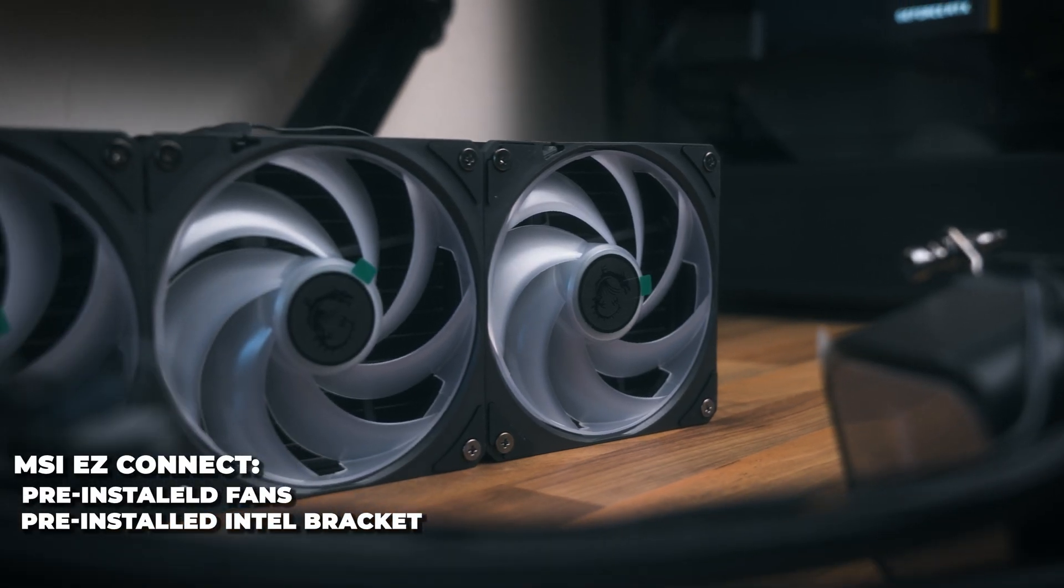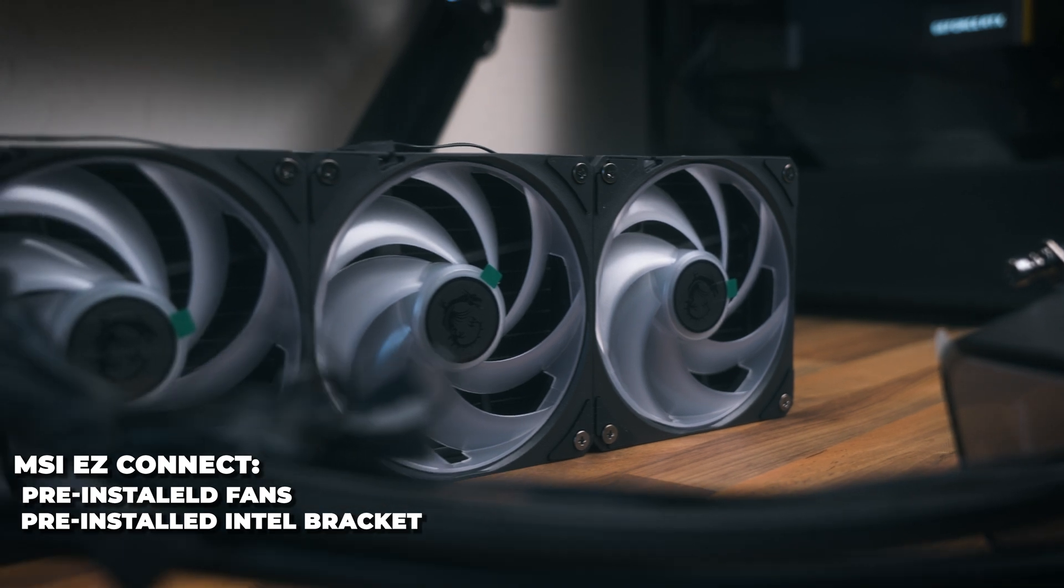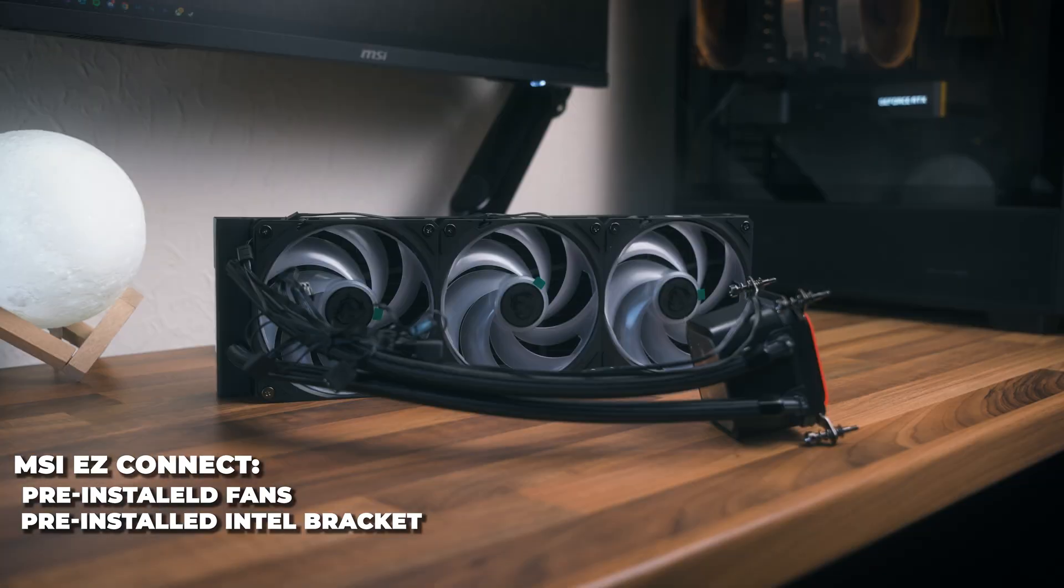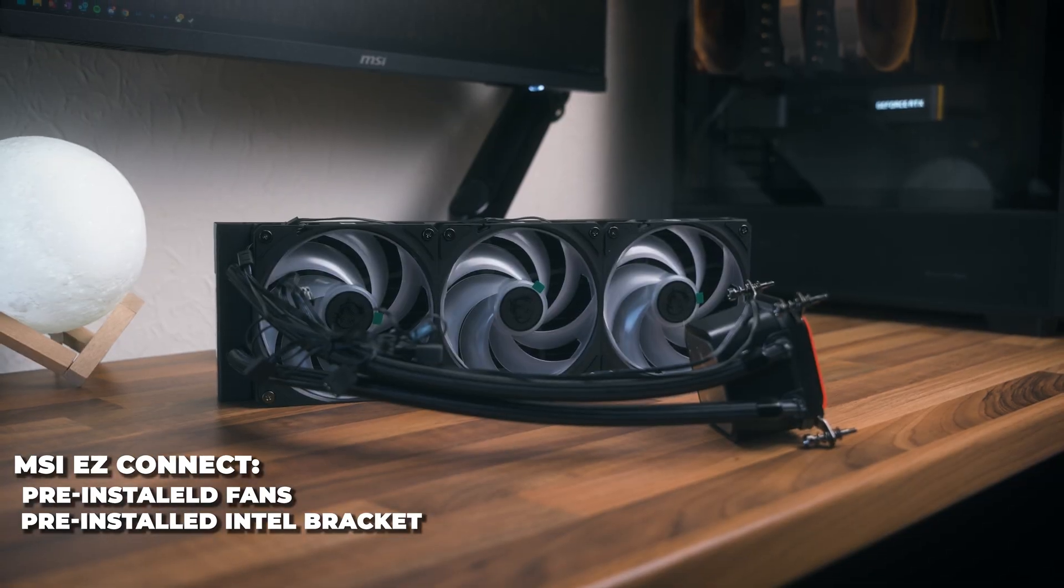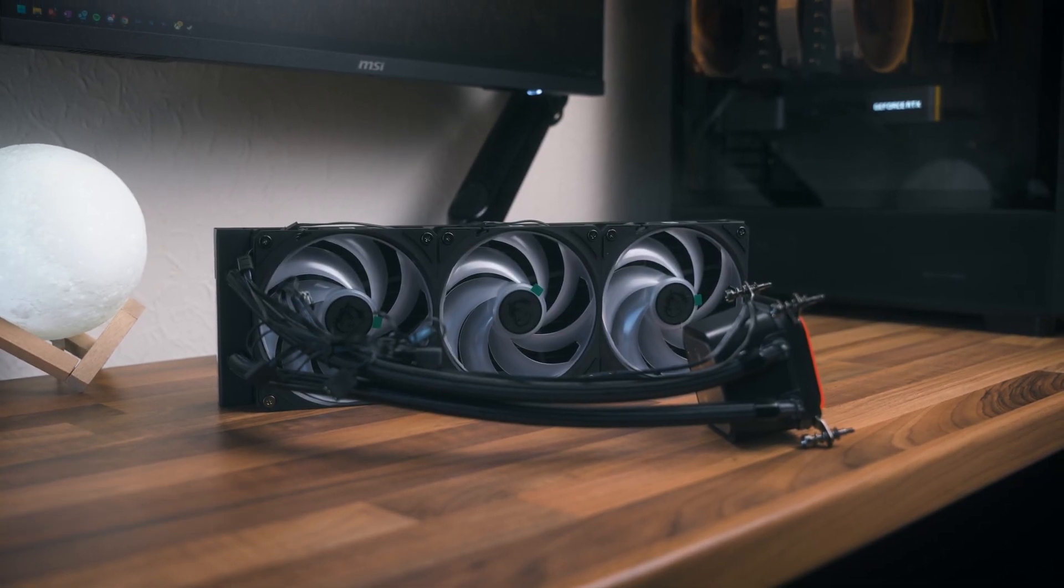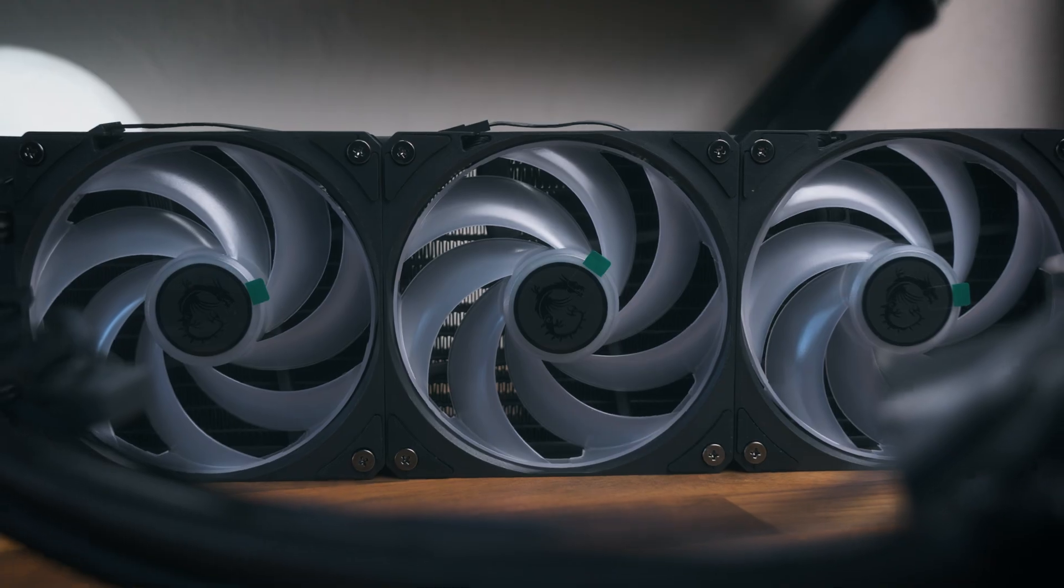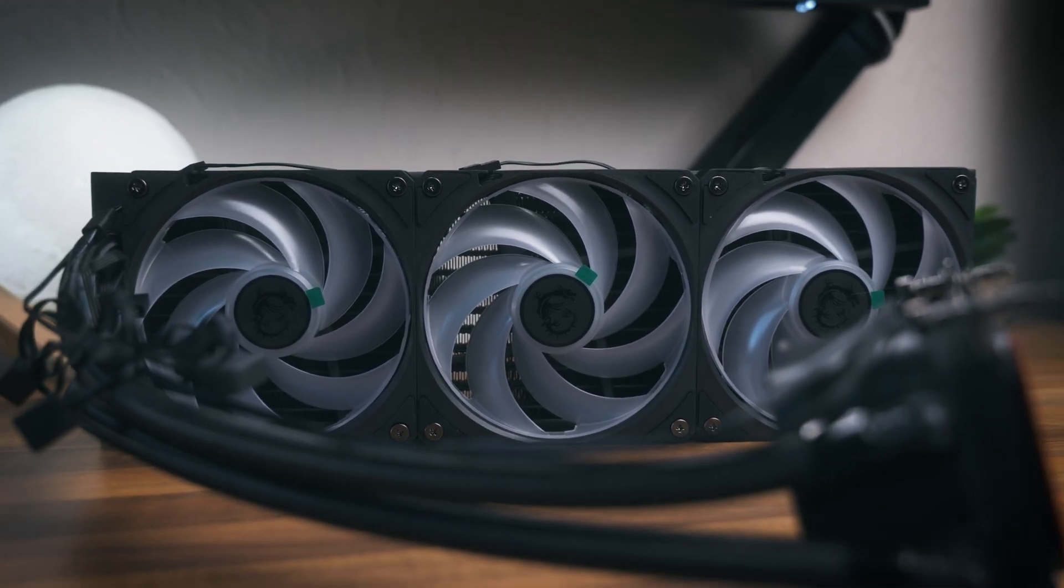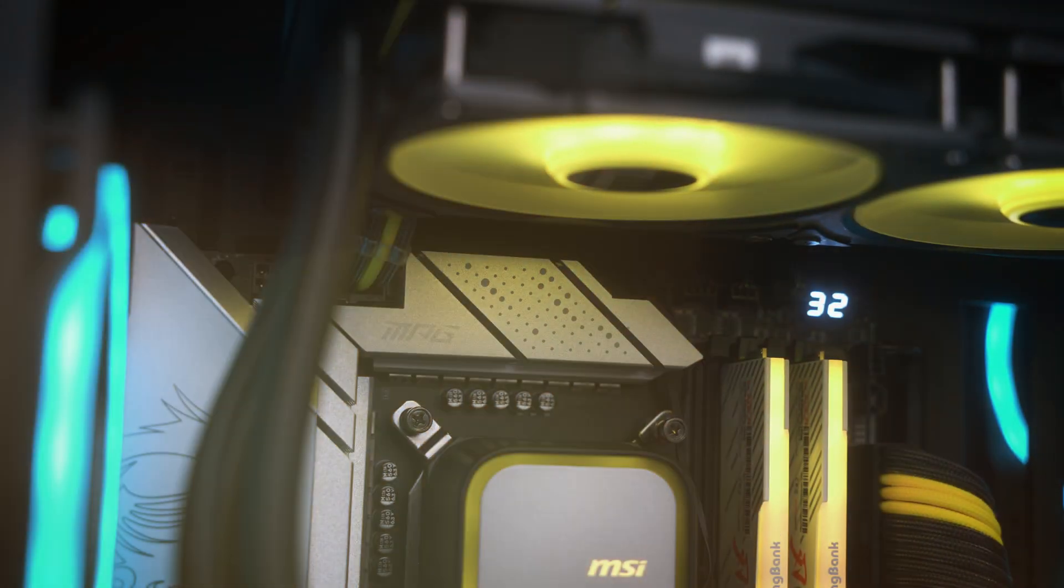MSI mounted the fans right out of the box, meaning that's one less step for you to worry about. If you wanted to pick up the MSI Mag Core Liquid A13 360mm cooler, I've got it linked in the description below.